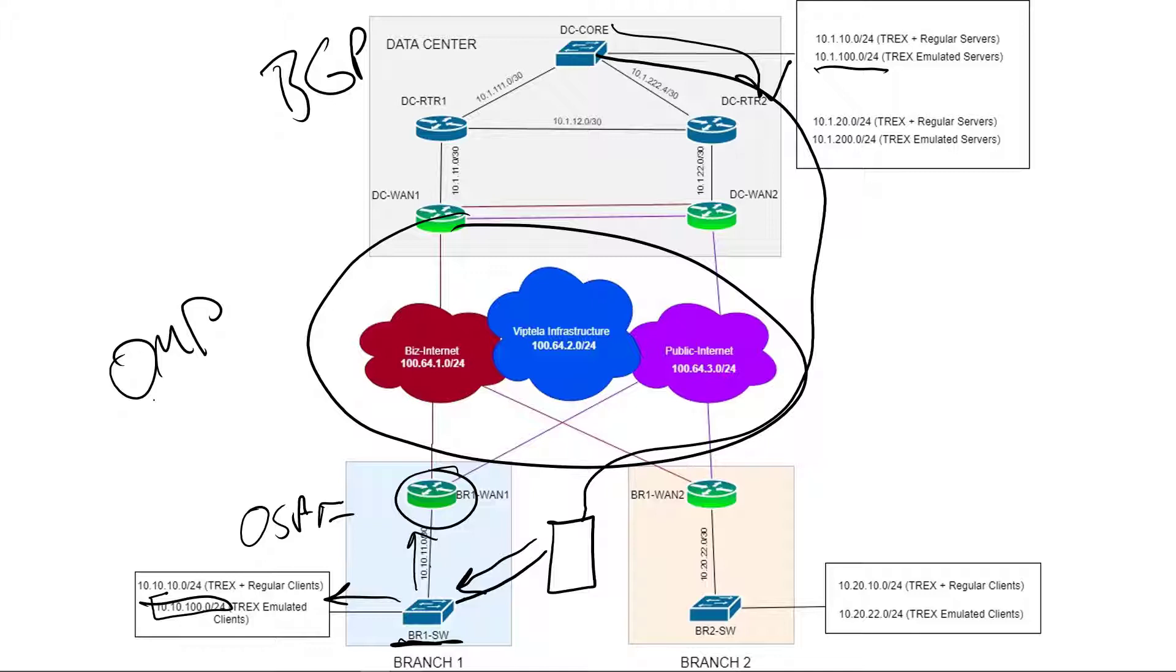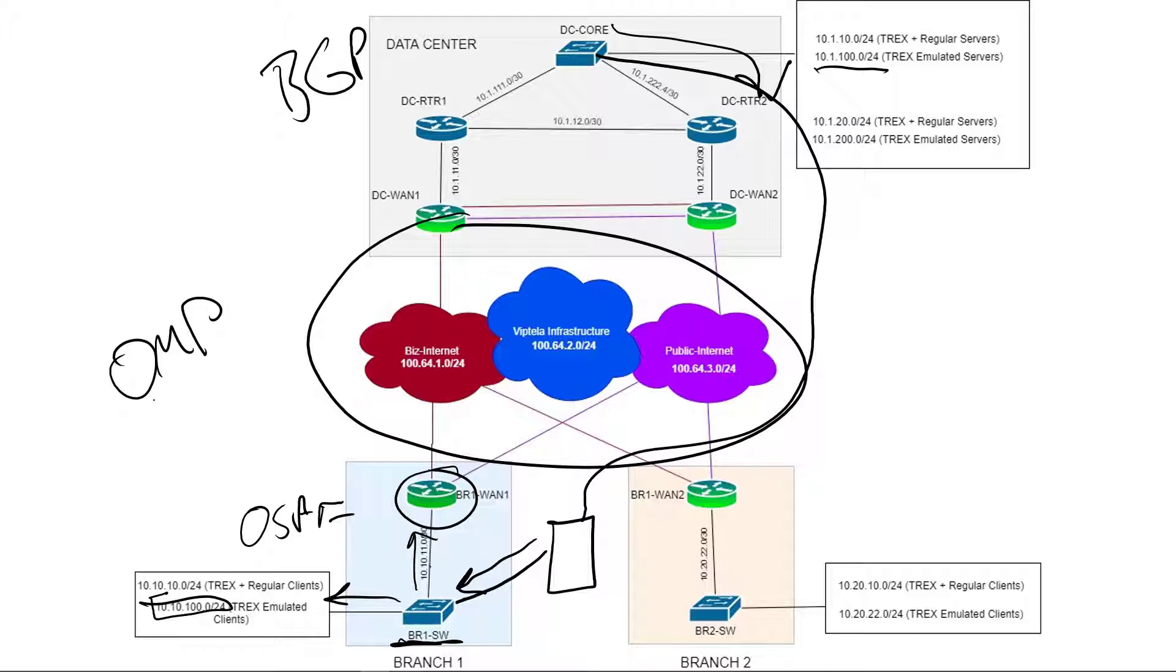The T-Rex sends traffic to the branch one switch, and then through the environment, and then comes back out the data center core to the emulated server, and vice versa. It's a stateful transactional type of traffic. So that's how it works. But right now, we don't have reachability because the branch side is not learning any prefixes for that injected routes for the T-Rex servers. So that 10.1.100 is not being redistributed from BGP into OMP, and so the branch is not learning how to get to those servers.